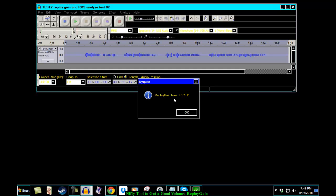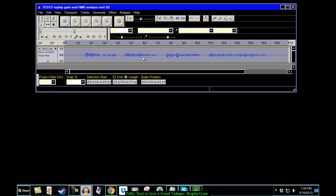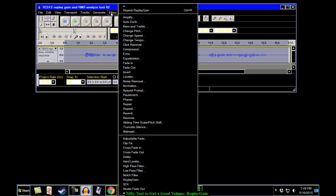Replay Gain Level plus 6.7. Now, if you were to add 6.7—oh right, by the way, what that means is it's telling you to amplify your file by 6.7 decibels, which will bring you up to close to 89. Yes, it will.